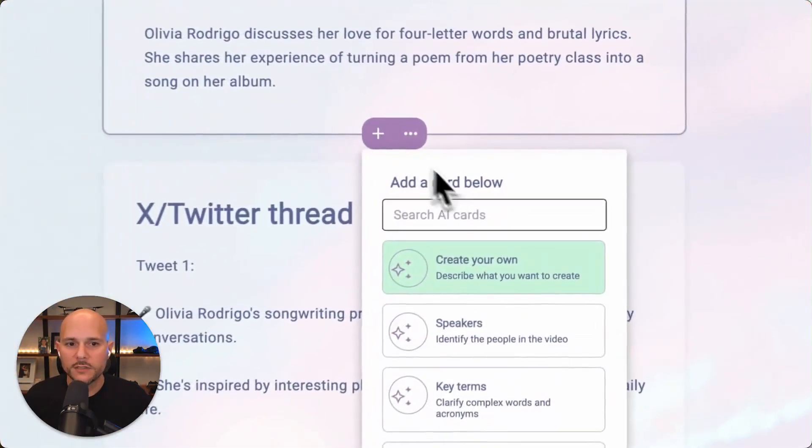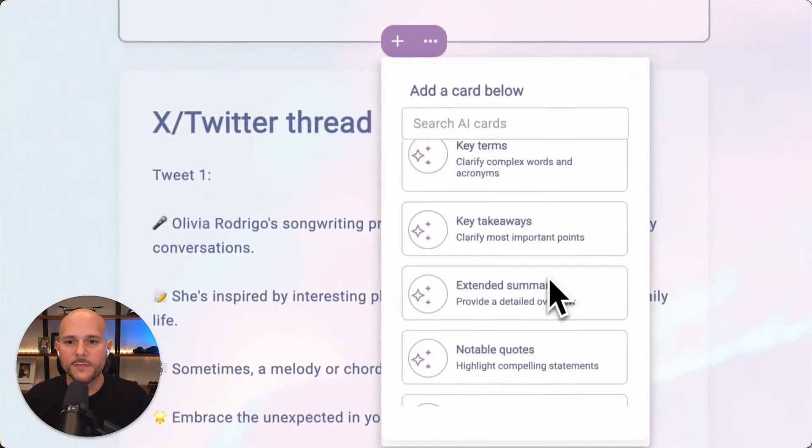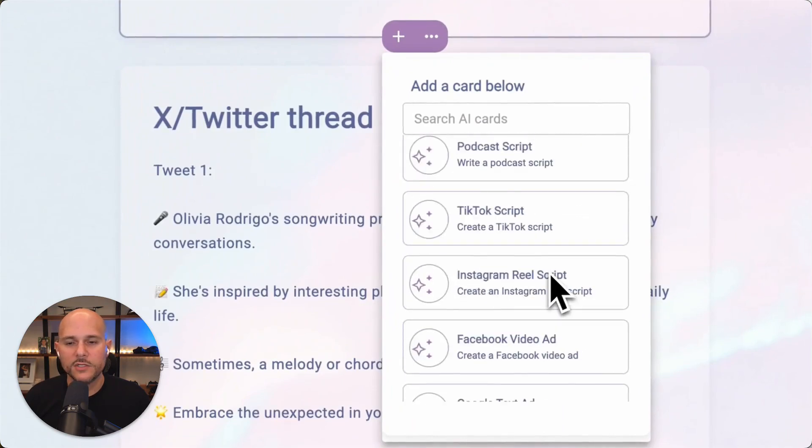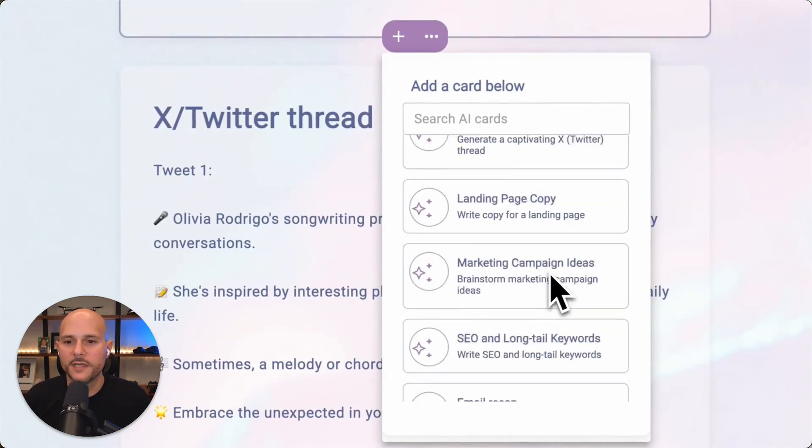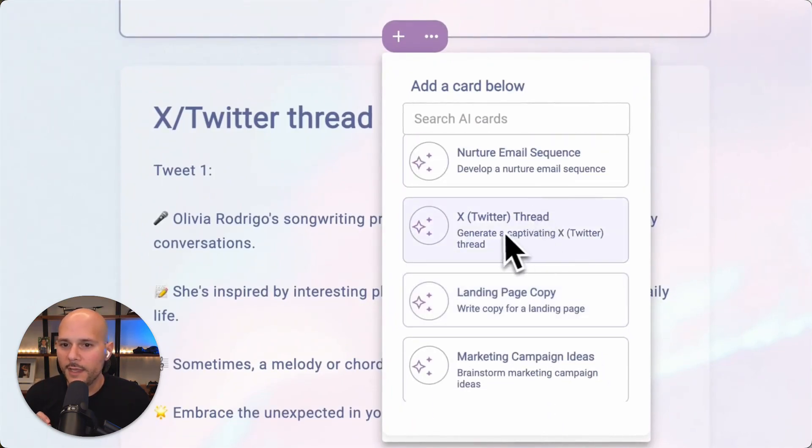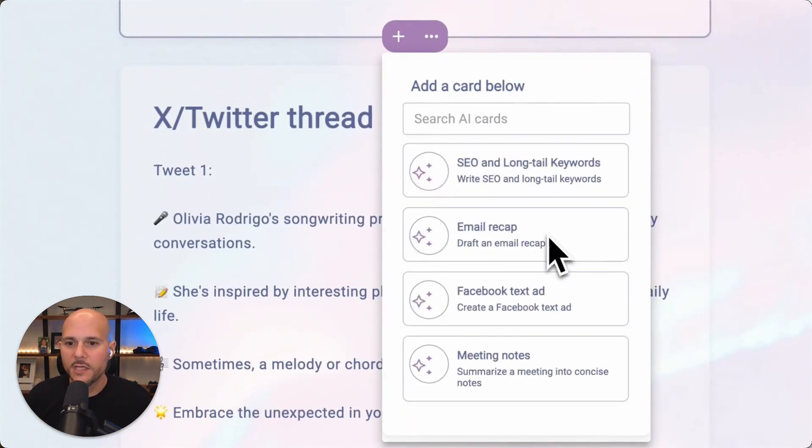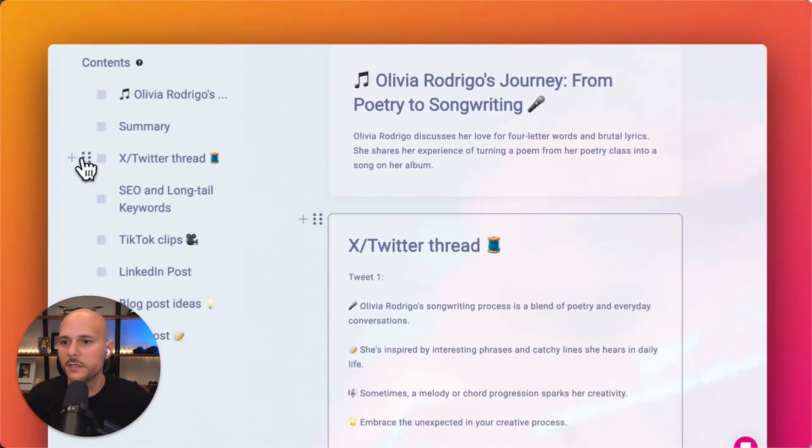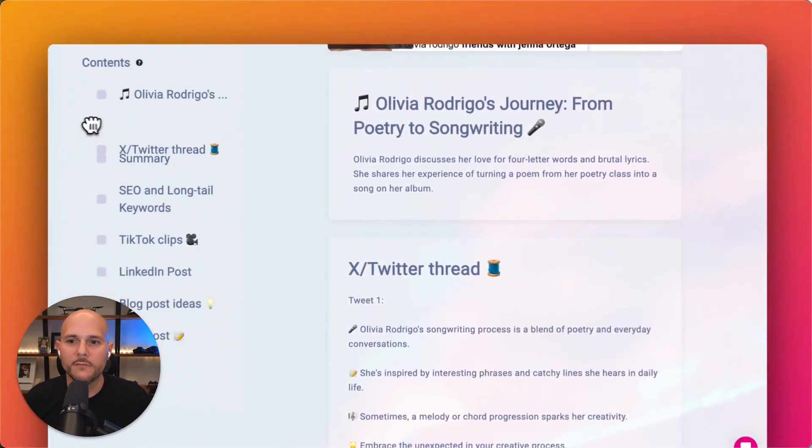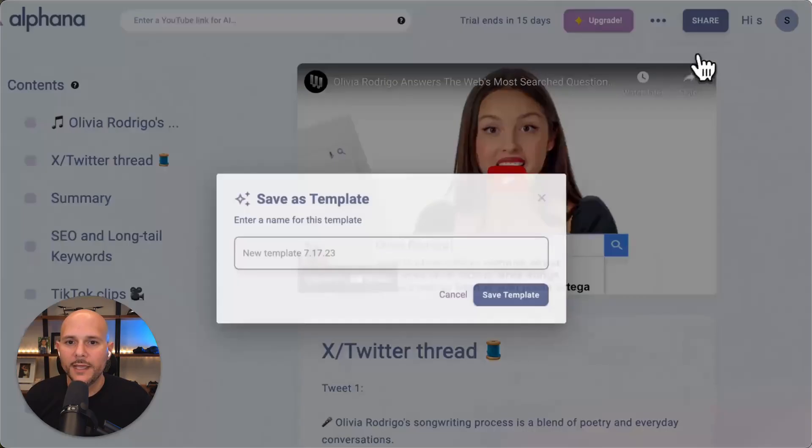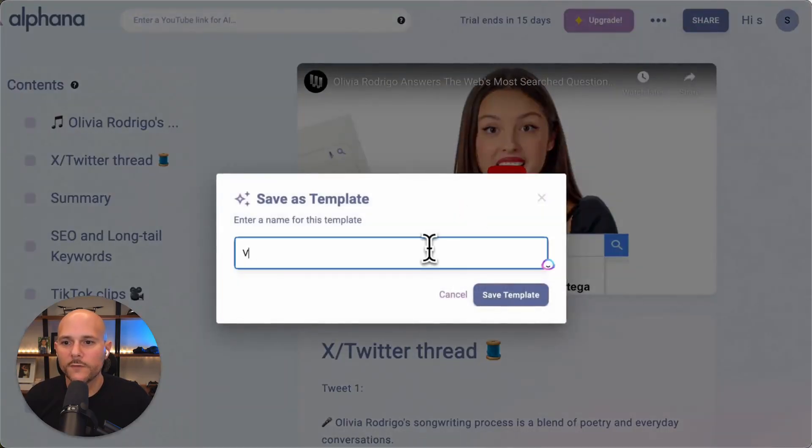And you could personalize the experience by selecting from a library of AI cards. You don't need to understand prompts. You can actually just drop X threads. You can create email recaps, SEO, long tail keywords, marketing campaigns, and then you can drag and drop the content and save this workflow as your own template.